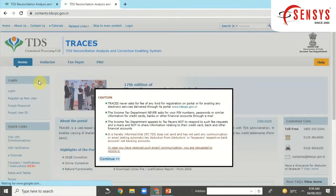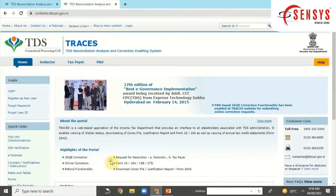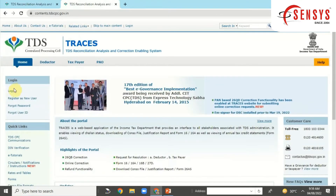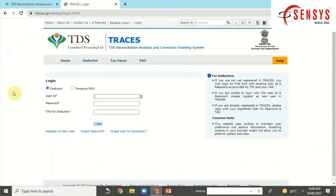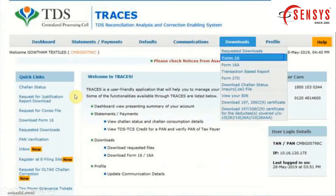Once you open the TRACES website, click on the Continue button. At the side options, choose the Login option and select Deductor. On this page, submit details like User ID, Password, and TAN number, and after entering the verification code, click on the Login button. After this, click on the Downloads tab at the top.